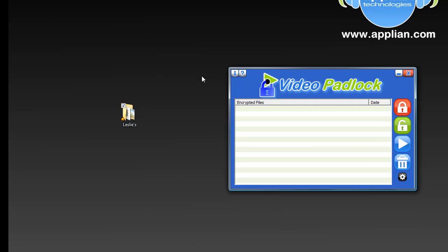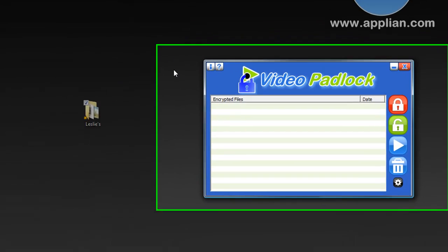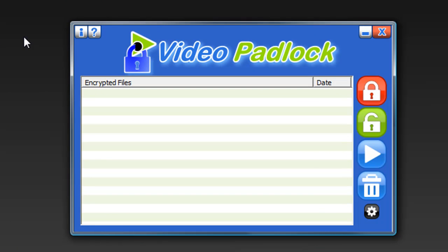Anything you've got on your computer that you want to keep private, whether it's documents about your finances or any other files, Video Padlock will keep them secure for you with just a click of a few buttons. Your personal files will stay private and confidential until you're ready to look at them.